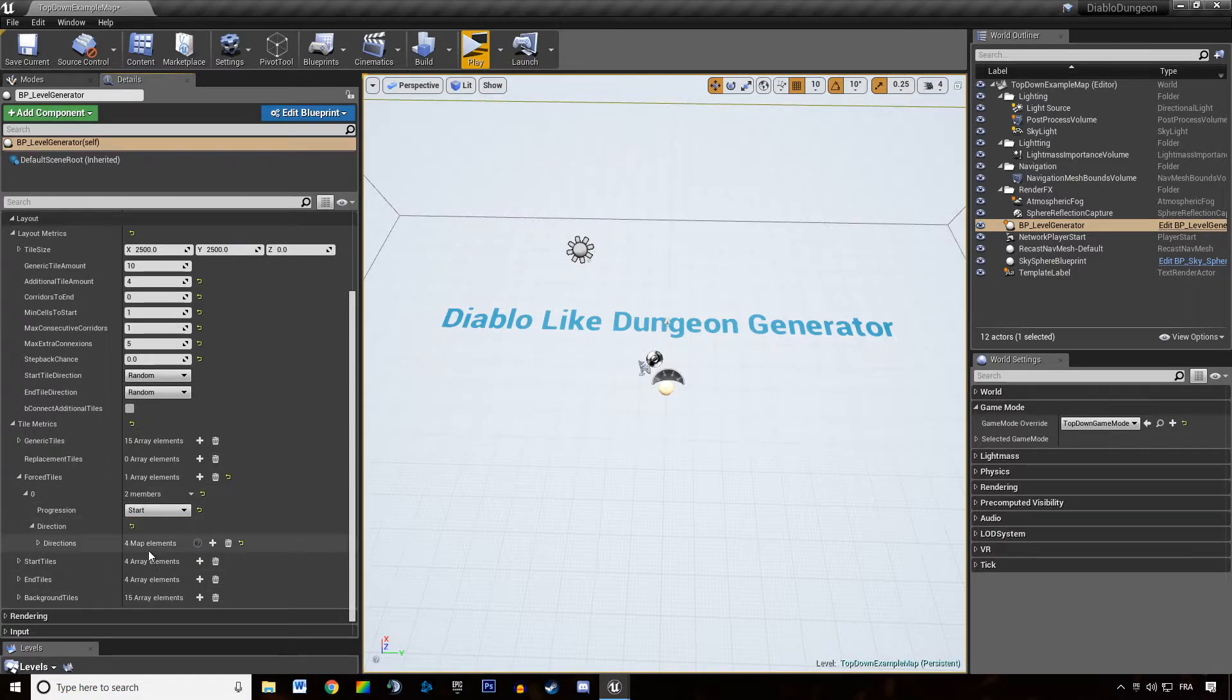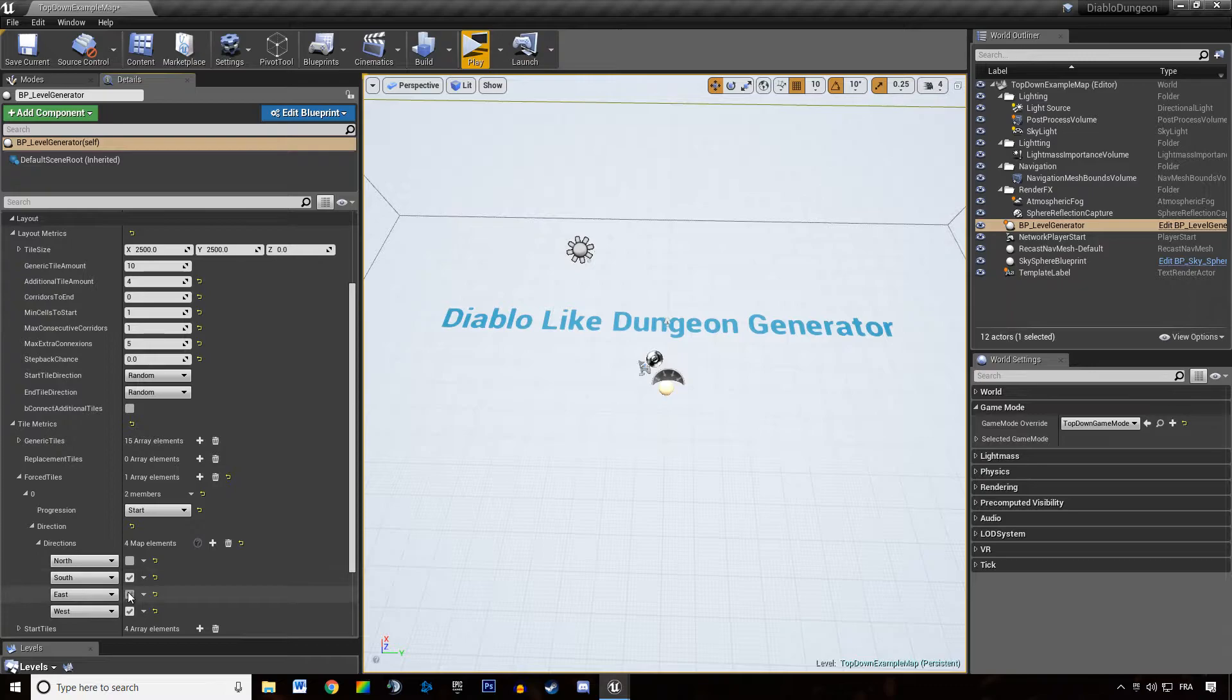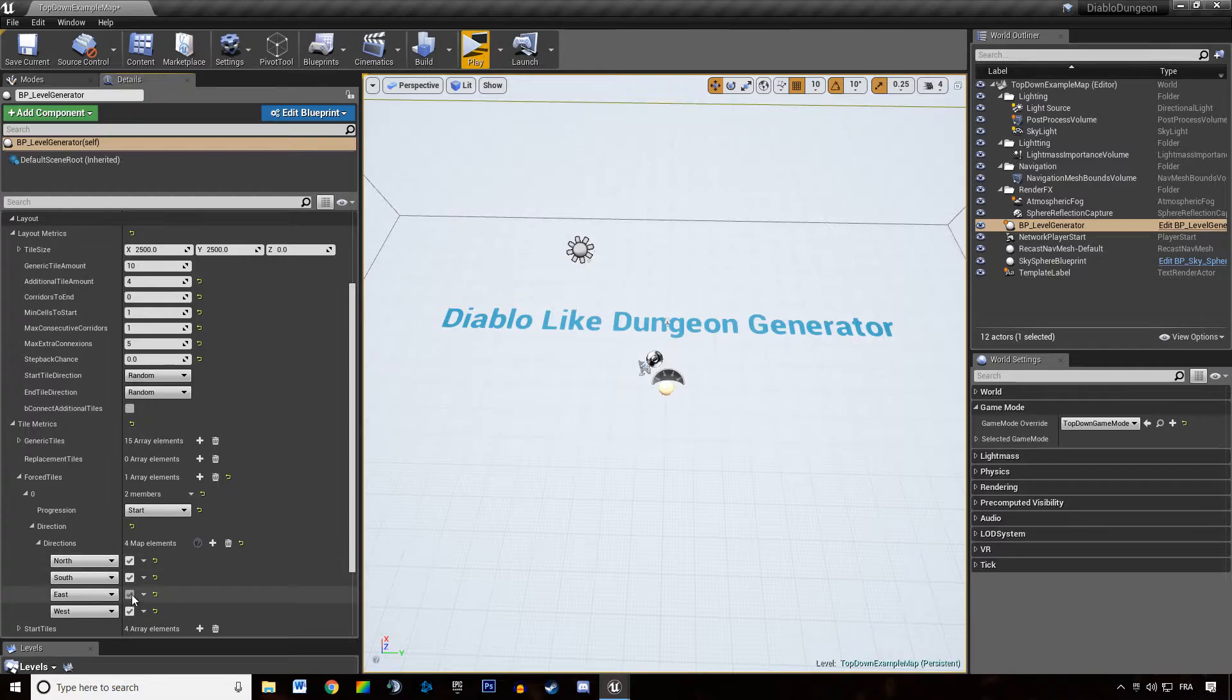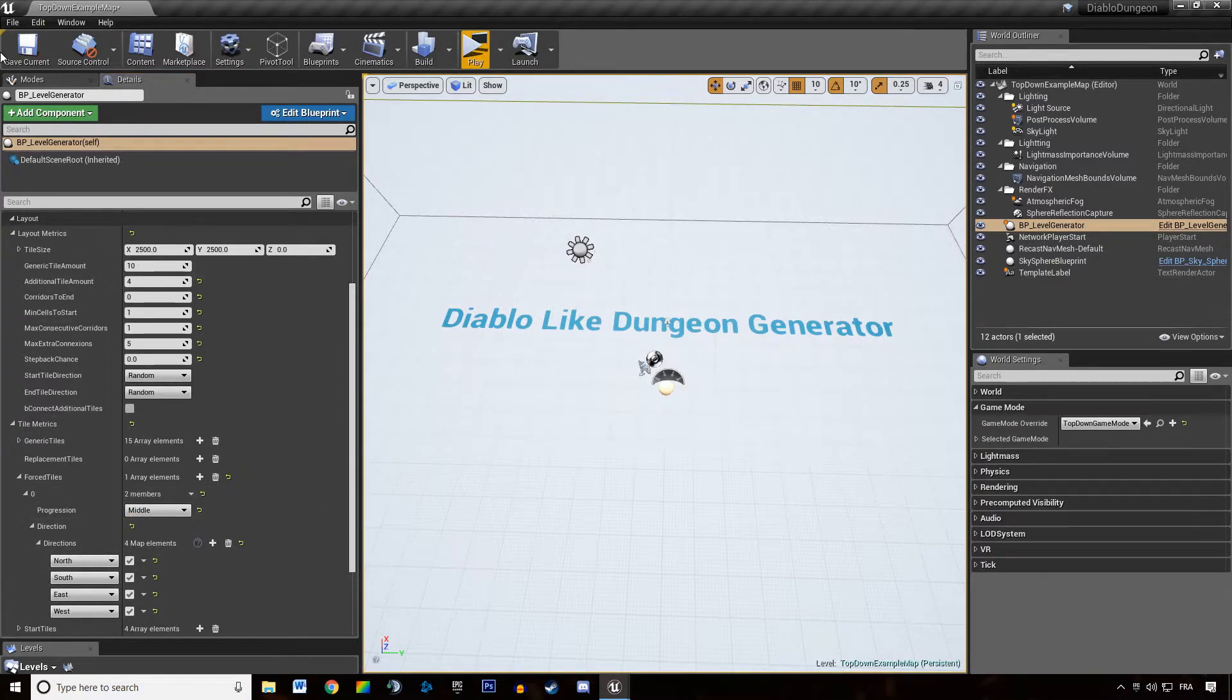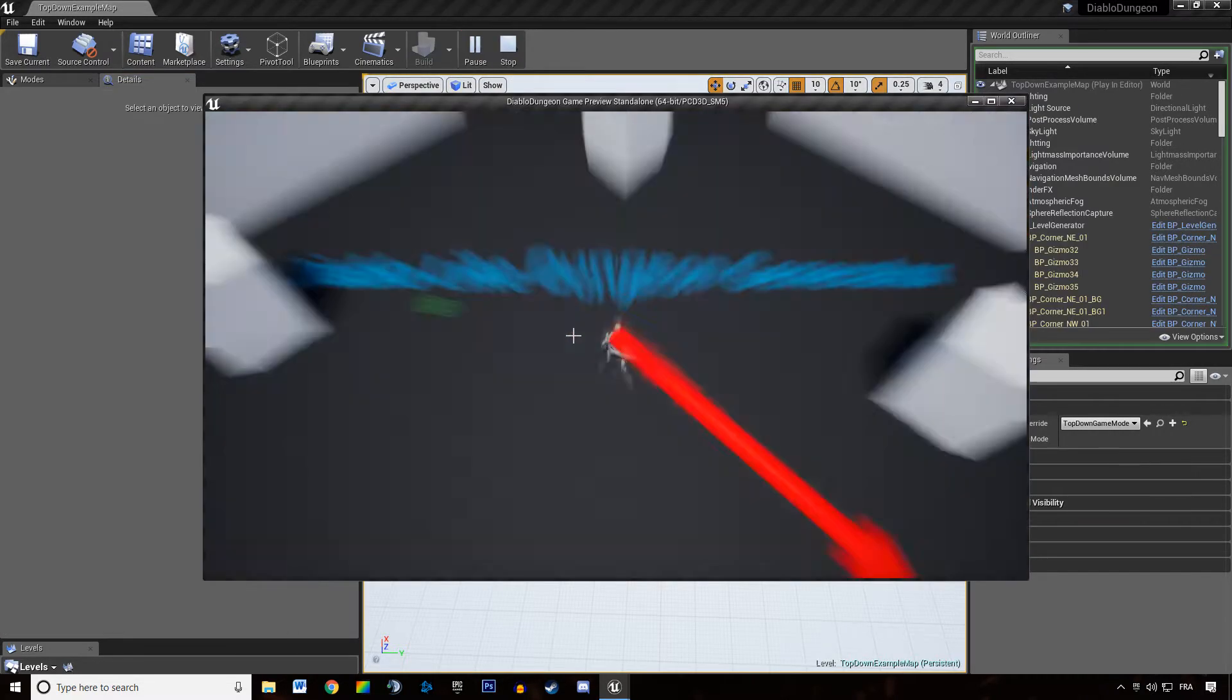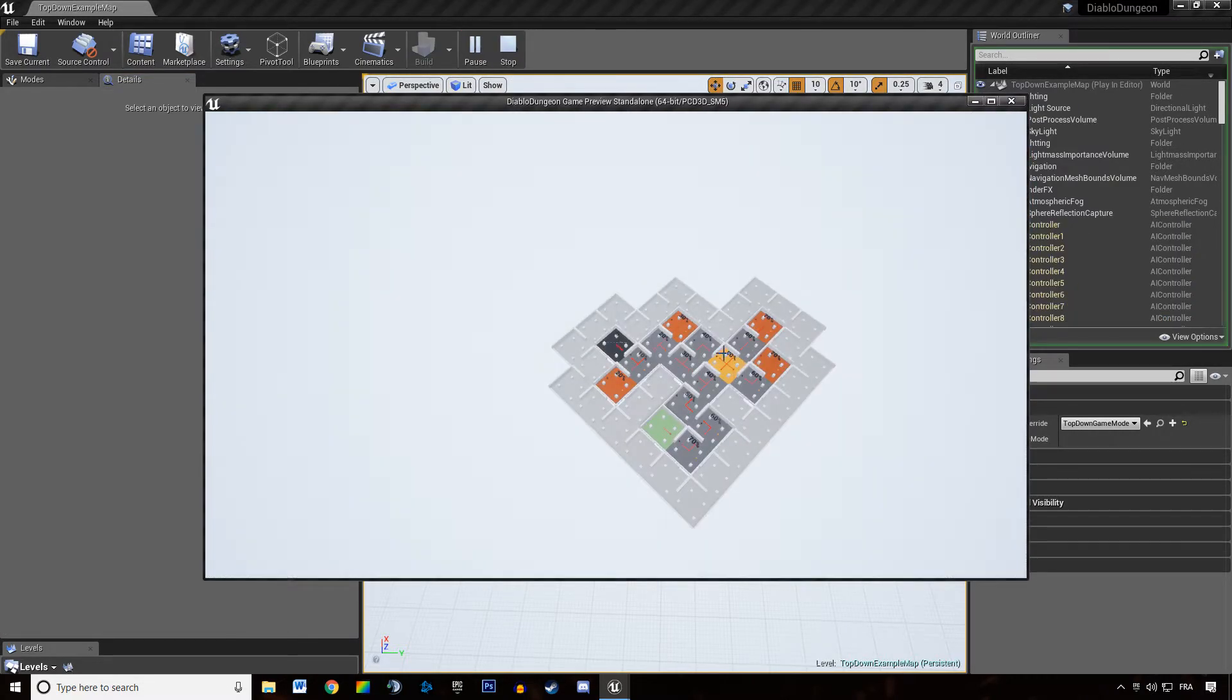And we can specify what type of tile we want at that location. For instance, we want a four-way. So a tile that has connection on all sides, in the middle of the dungeon, it's going to add a four-way in the middle of the dungeon, like that. You can see the yellow tile.